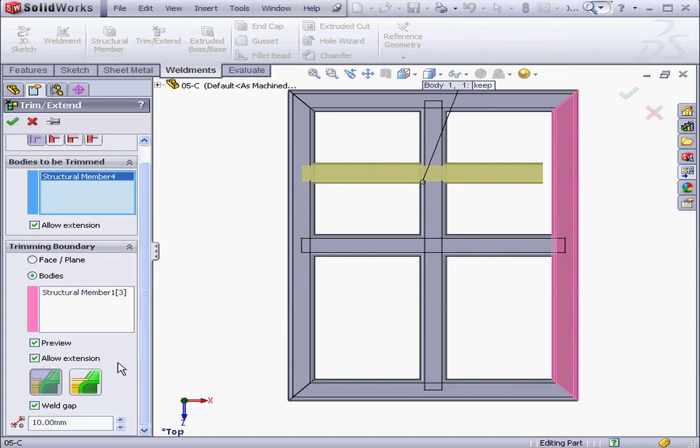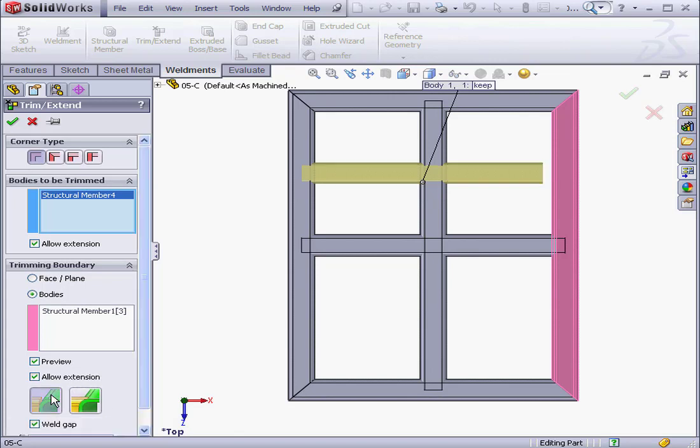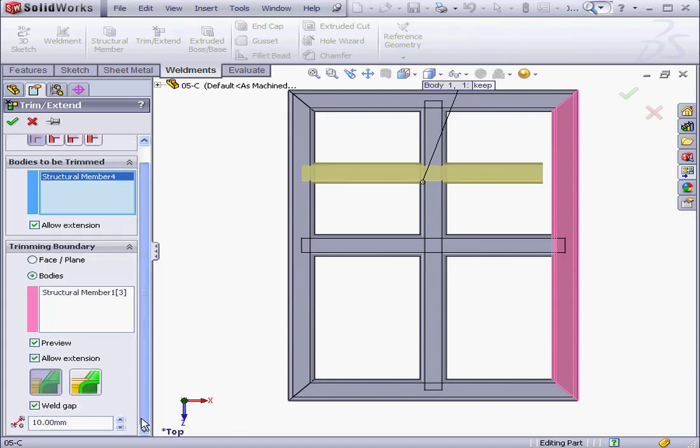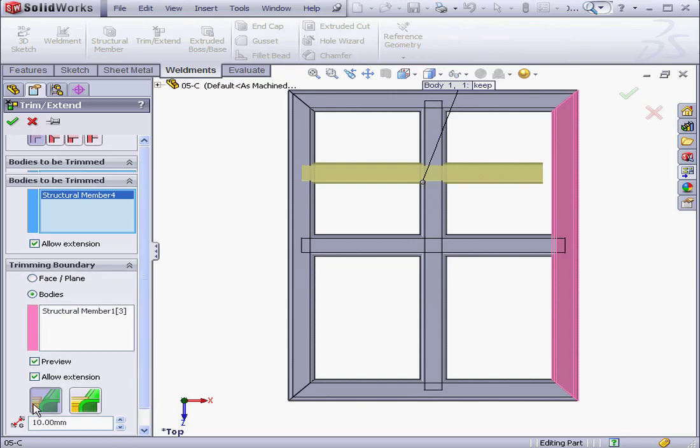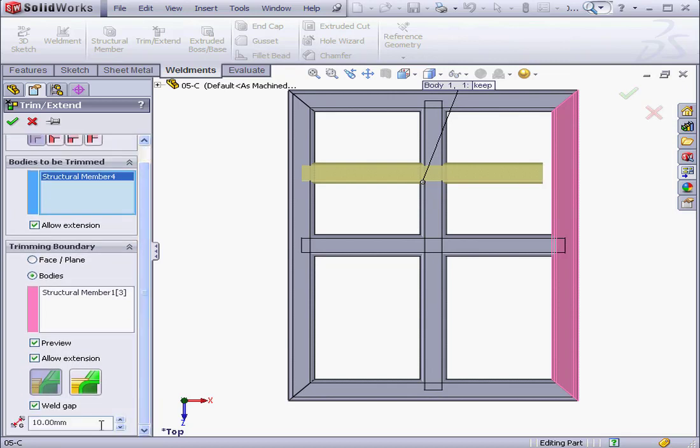Down below we've got two options: a simple or straight cut between bodies and a coped cut between the bodies. If the Simple Cut option is selected, we're able to set up a Weld Gap. Right now it's 10mm. Let's click OK to see how it looks.